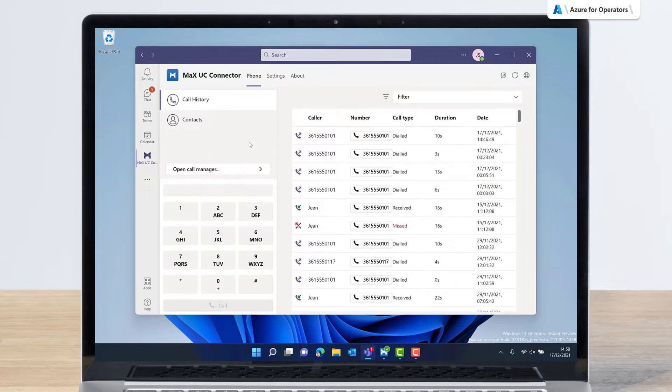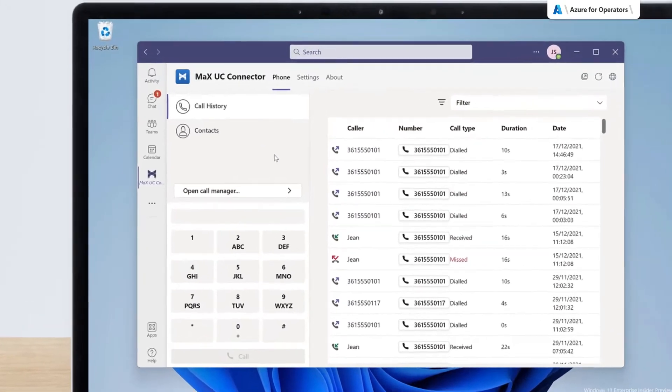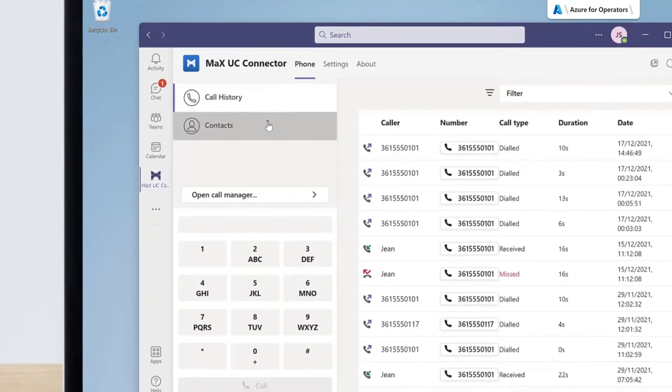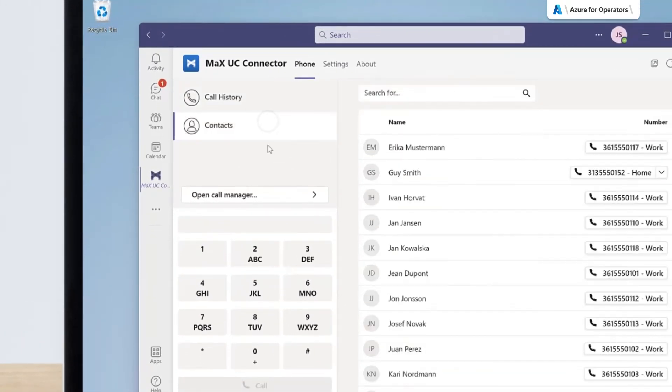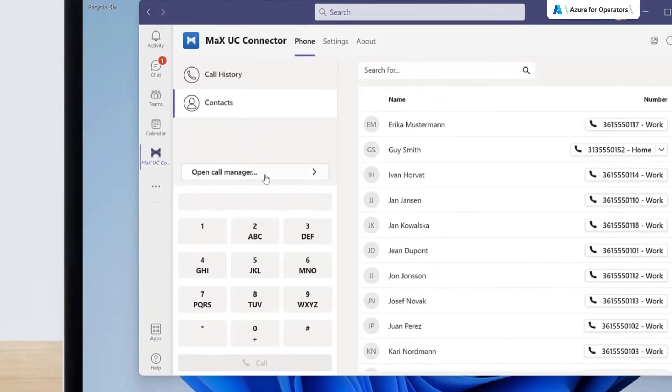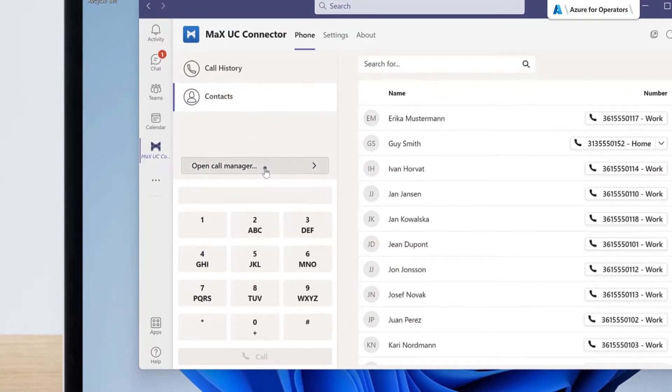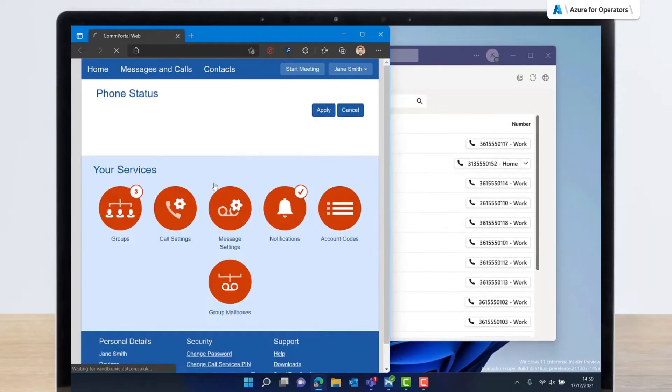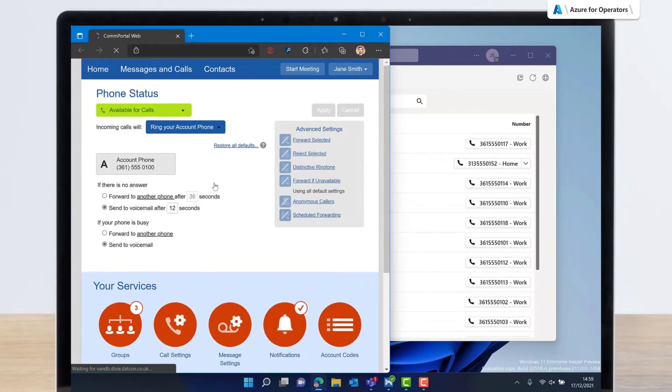The Main App tab provides access to Jane's call history and her contact list. Direct access to CommPortal web and the Call Manager is also available on the Main tab.